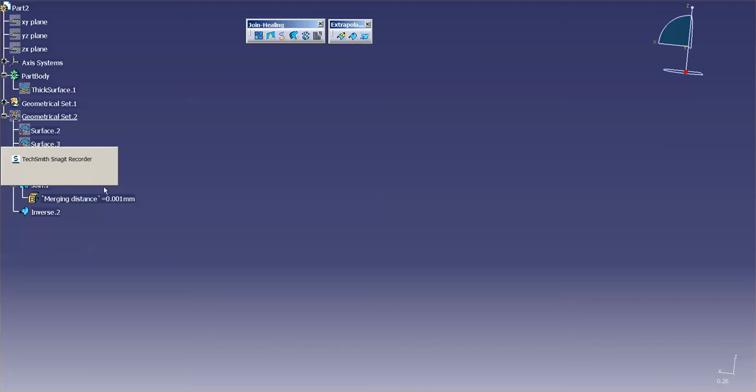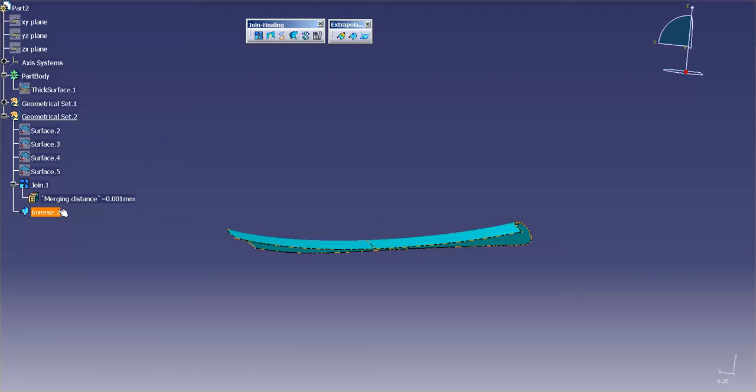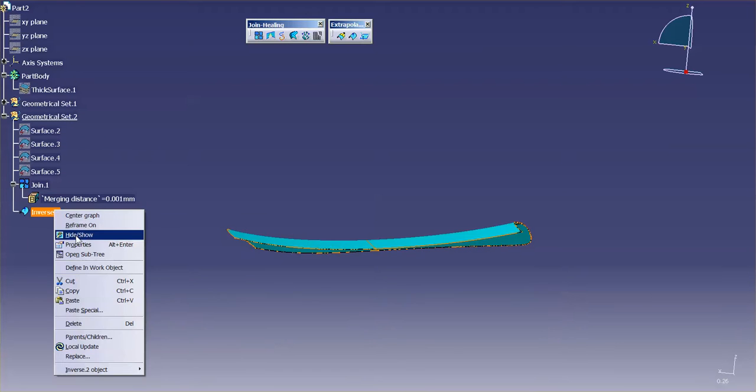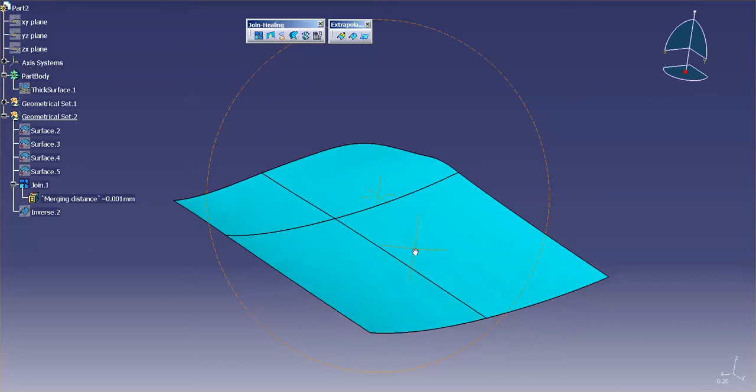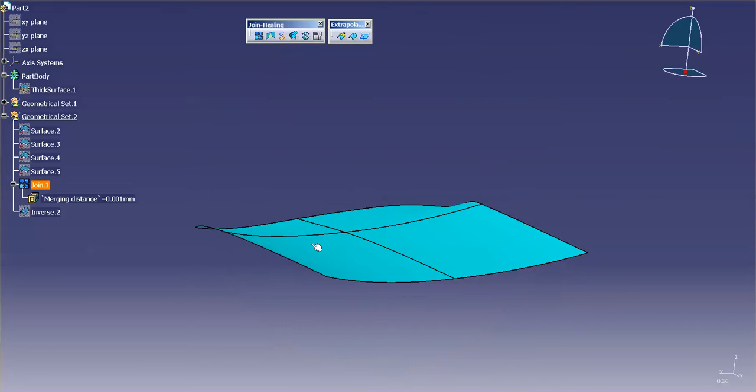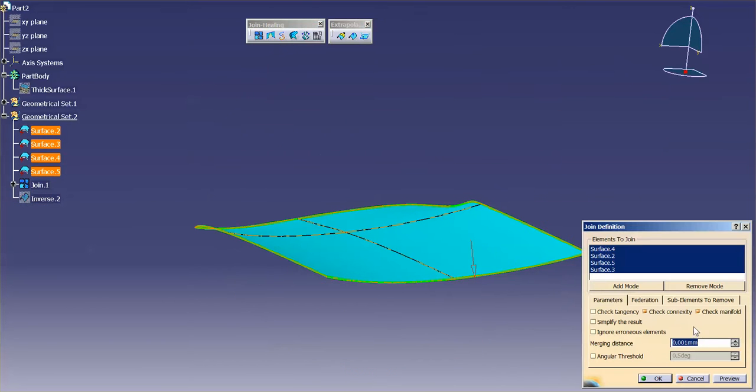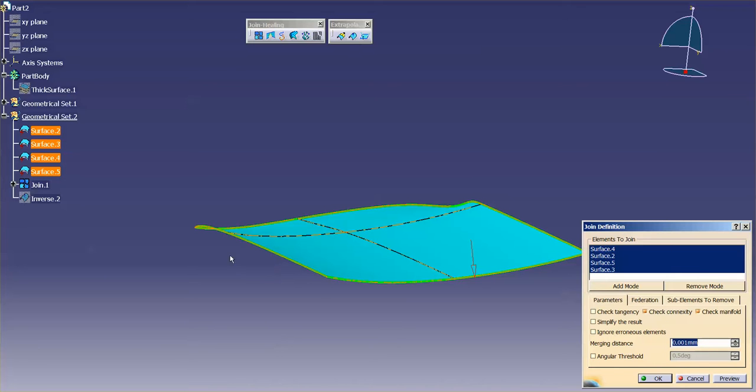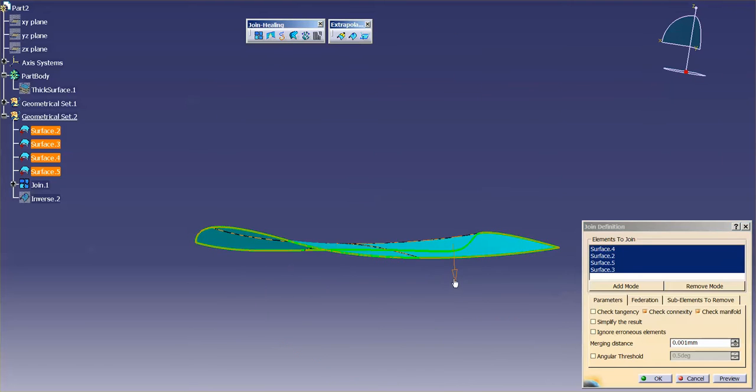Let me go ahead and hide the inverse. There's my Join. And you can use some of the features here, the Simplify Result, Angular Threshold. Maybe you have a Merging Distance that's greater than 0.001. Whatever that may be, you can correct errors. You can add additional surfaces. So there's a lot more power to using the Join for the purposes of the inverse.